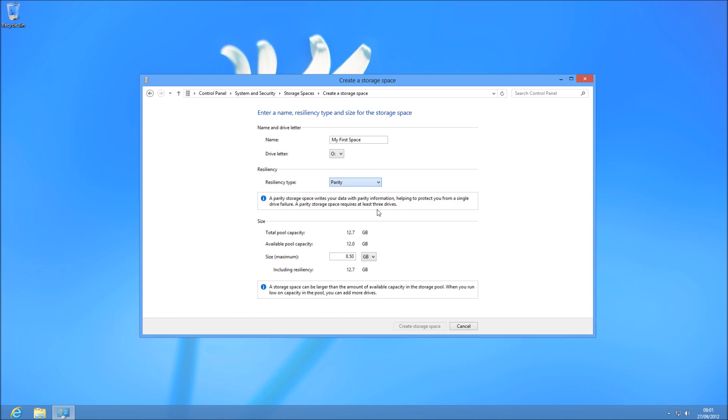and parity is software RAID 5. So you need a minimum of three disks, and you're always going to lose one. So if you've got six disks, you'll lose one still.